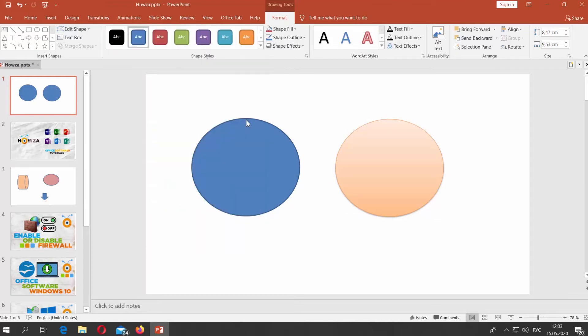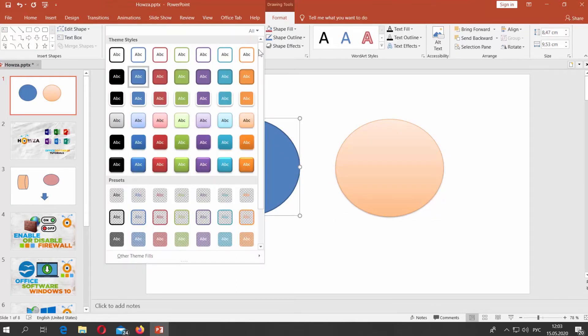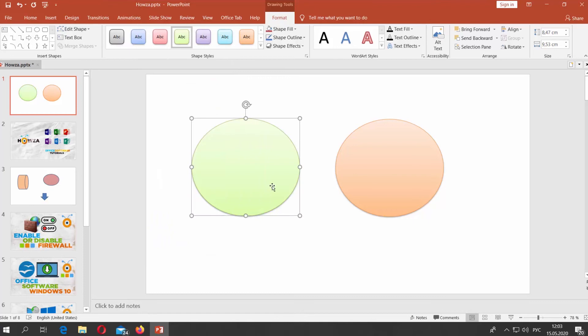Select the shape and click on Styles at the top panel. Choose the style you like.